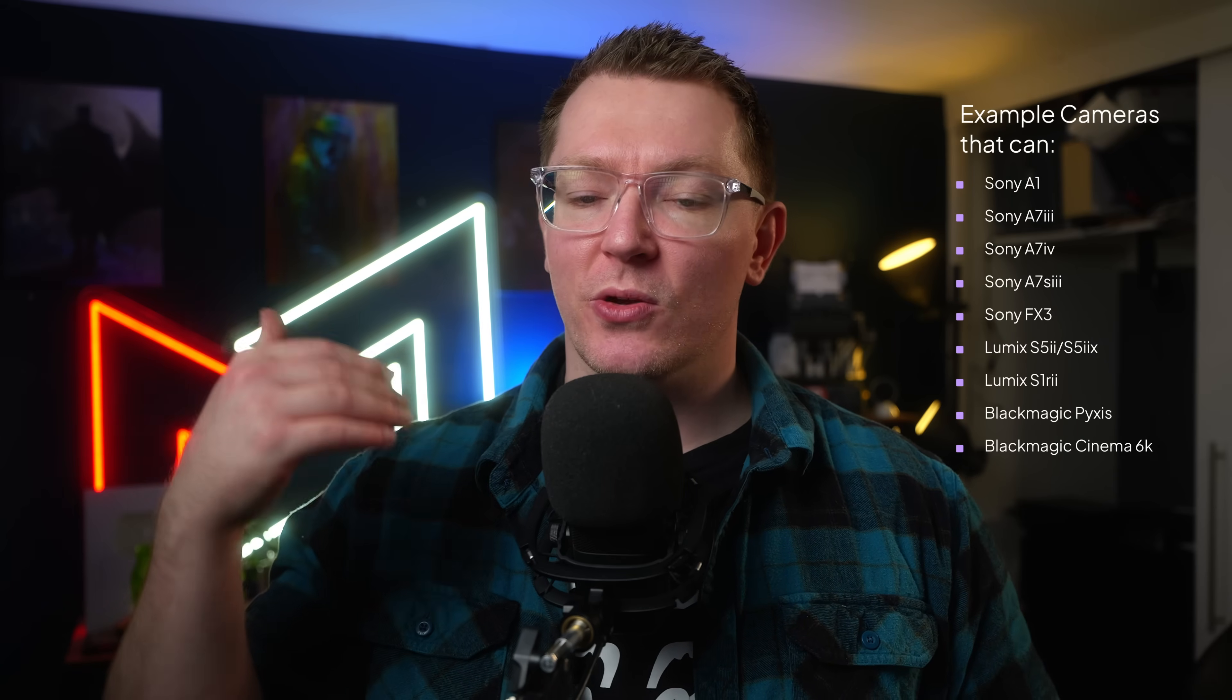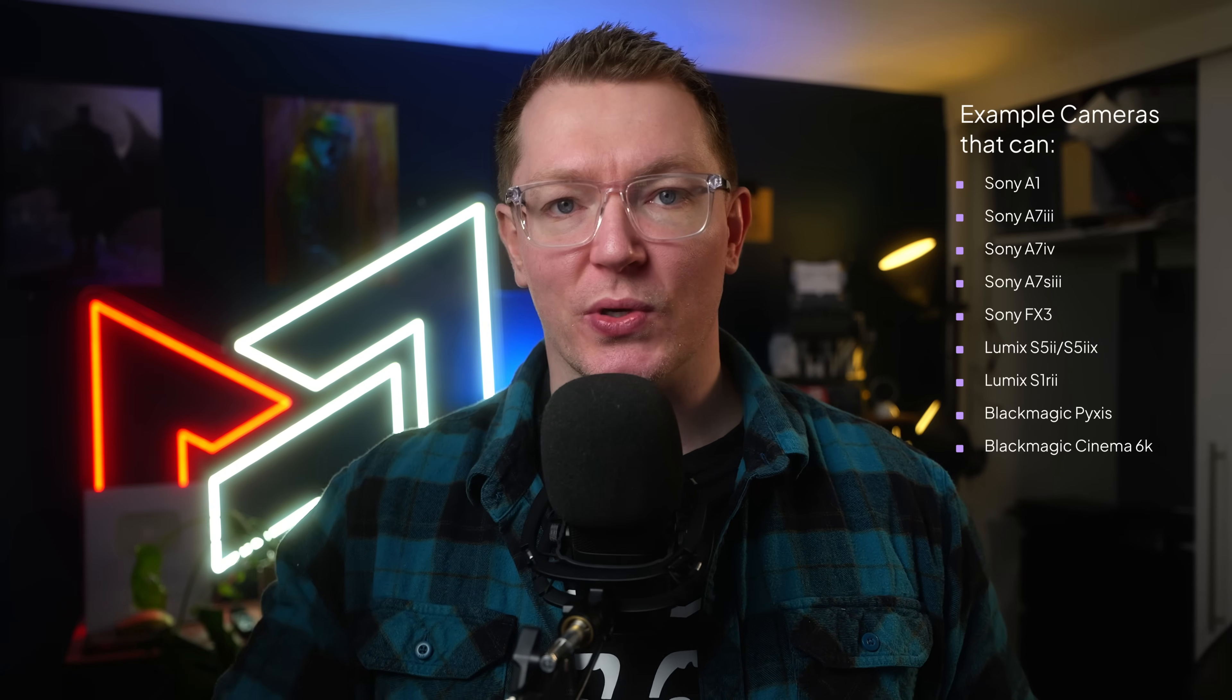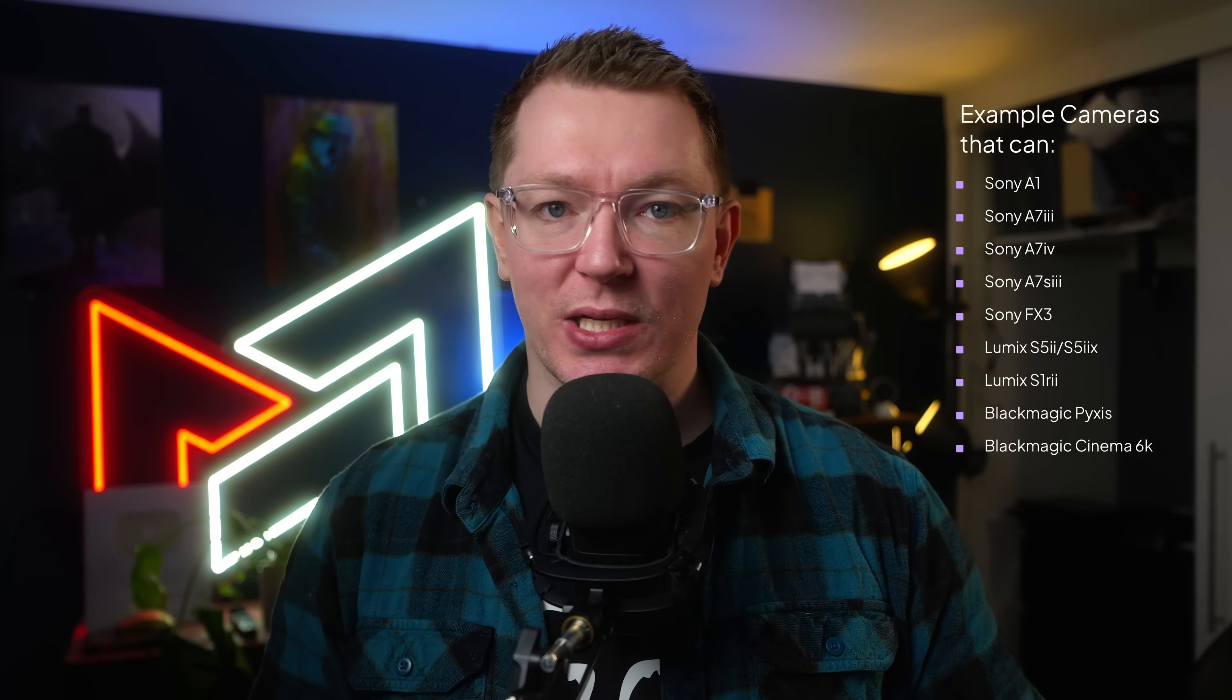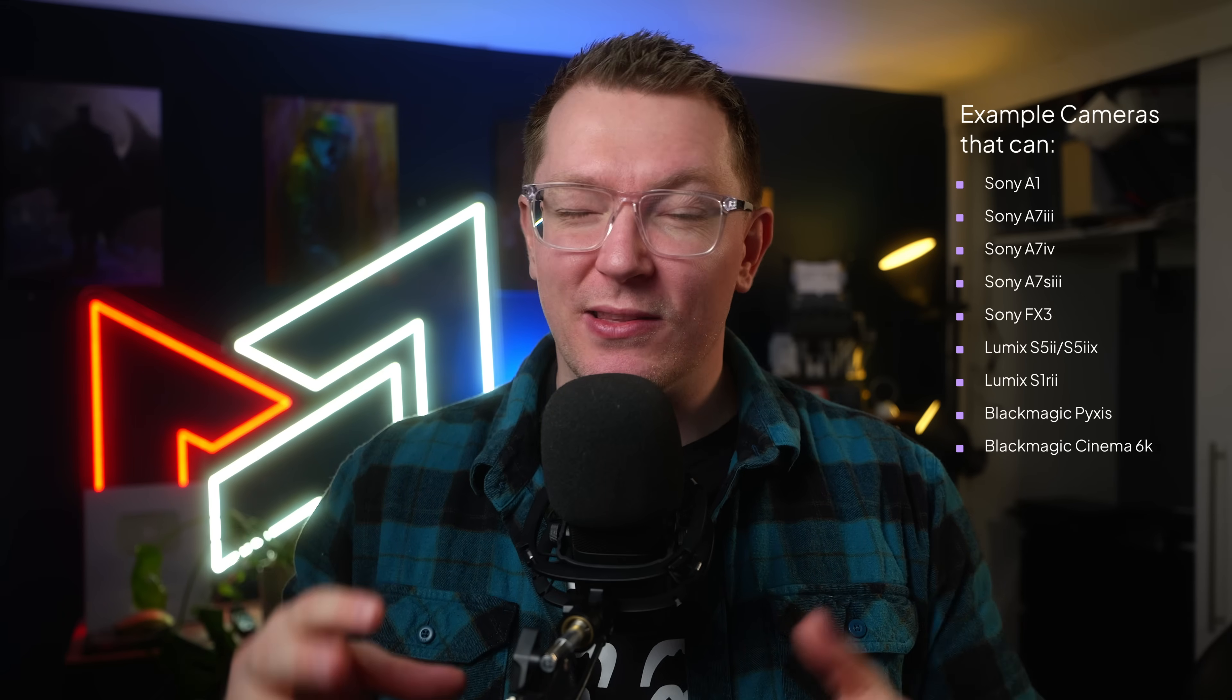Now, all manufacturers are a bit different. You'll need to go online, Google, to see if your camera can actually make the in-body proxies. But generally speaking, there'll be three types.